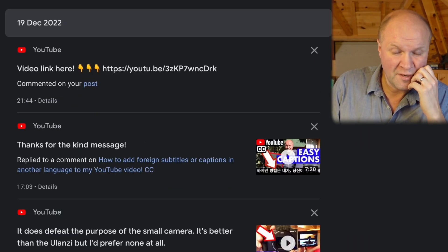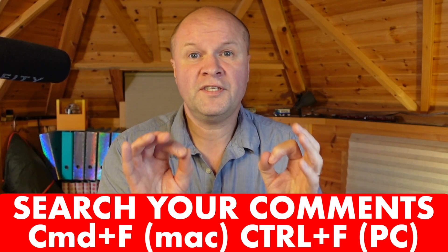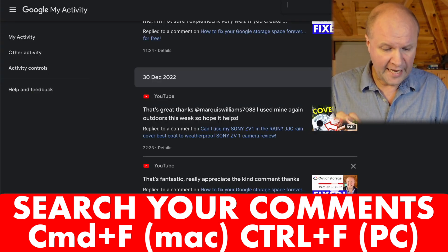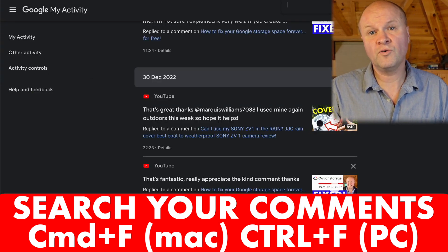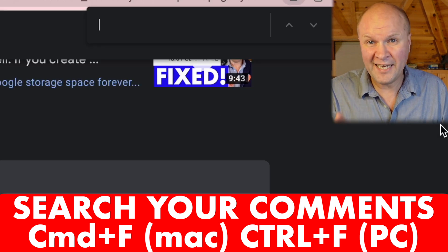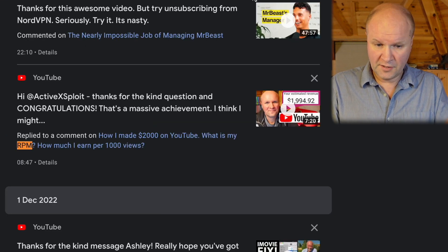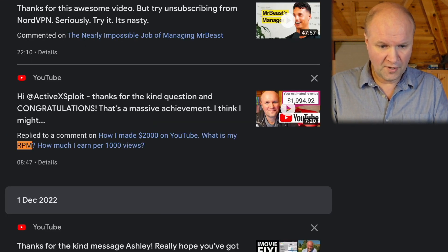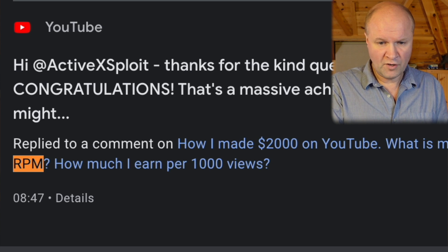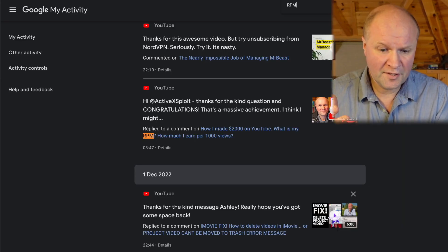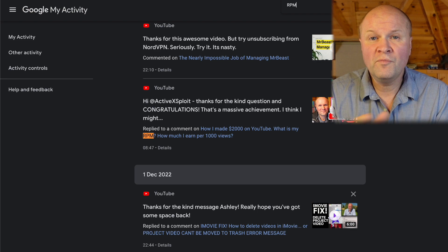If you want to search through maybe a year or two, this isn't a great way to do it. But if you want to search for a particular word that you know is in your comments, you can hit Command+F on a Mac or Control+F on a PC. The search term I'm going to type in is 'RPM' and it's jumped me straight to the comment right there, showing there's only one comment. This might be all that you need, but for me it wasn't enough because I want to go back through all my comments.